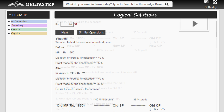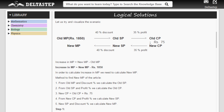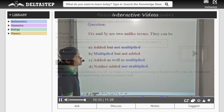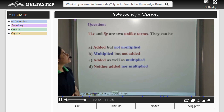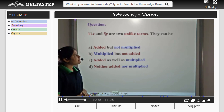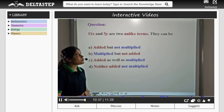Besides giving a detailed solution for each question, we also explain why an answer is incorrect. To simulate the real-world teaching experience, we have made the videos interactive.